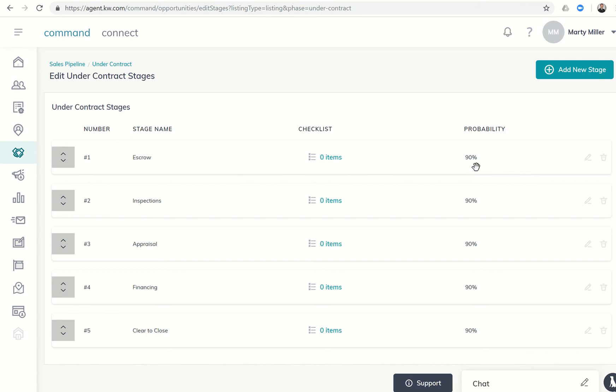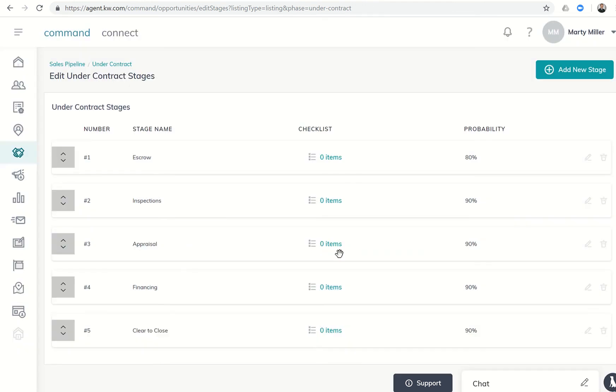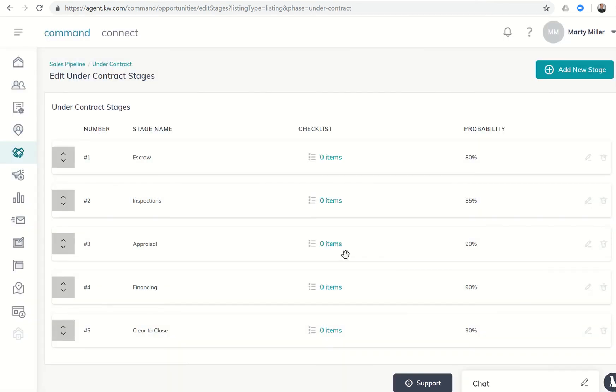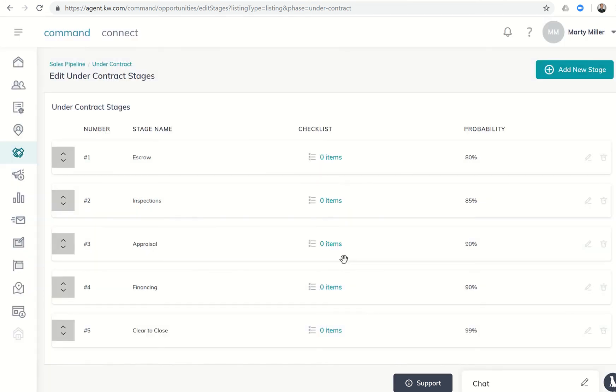If you feel like hey, sometimes when we get into escrow it doesn't always work out, my escrow to close rate personally might be 80%, I could come in here and change that to 80%. So when we first go under contract in escrow, it gets to 80%. While we're still in inspections, maybe it goes up to 85%. Once we get through the option period, at least that's what we call it here in Texas, and we're into the appraisal and financing period, it goes up to 90%. Once I have clear to close, I would say that's probably about 99% of the time that the deal will close.